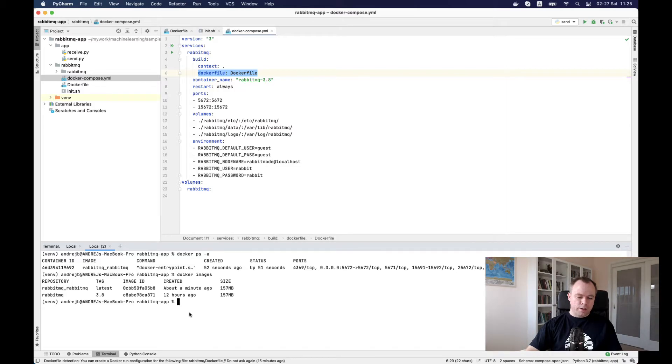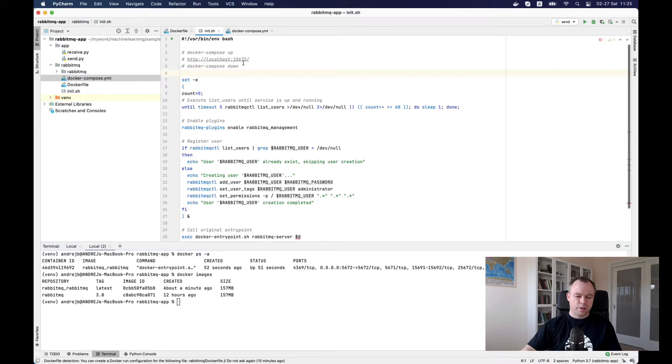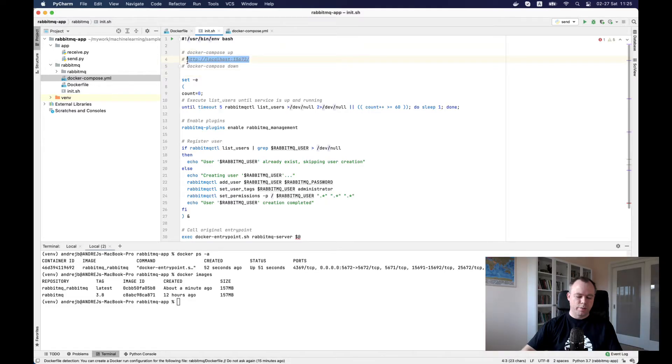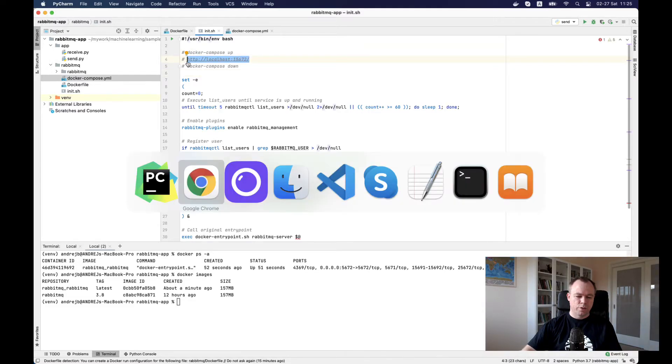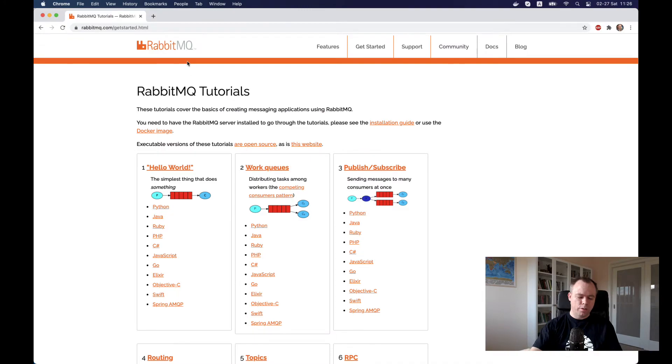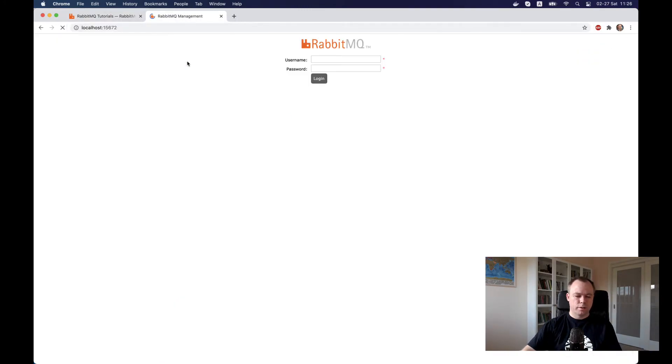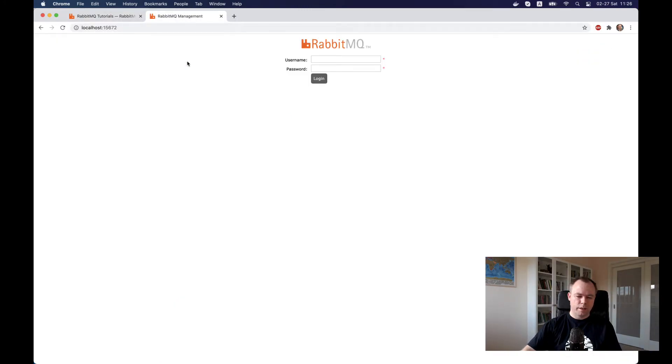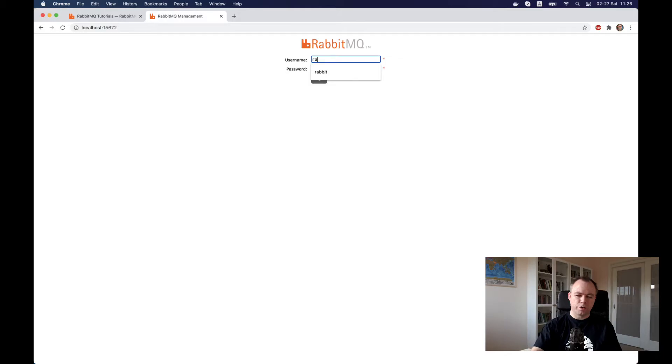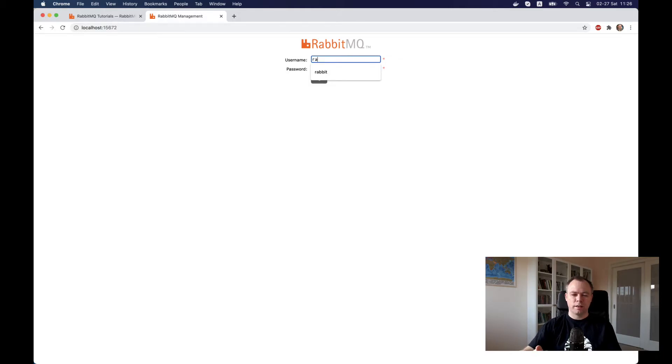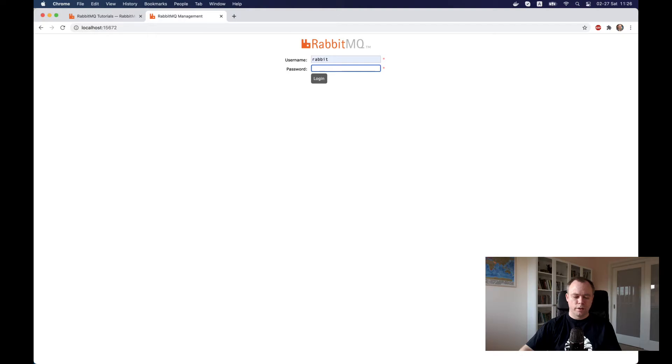Now we can navigate to the RabbitMQ console. The user here, I could specify the one that I set in the Docker configuration file. That would be rabbit as username.